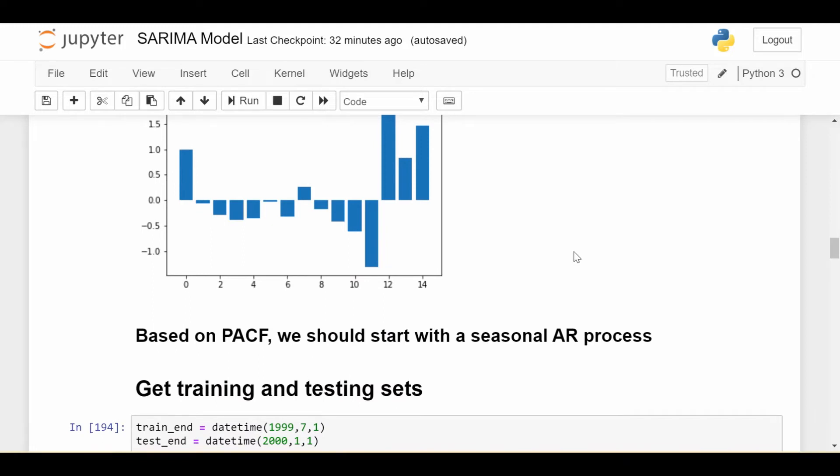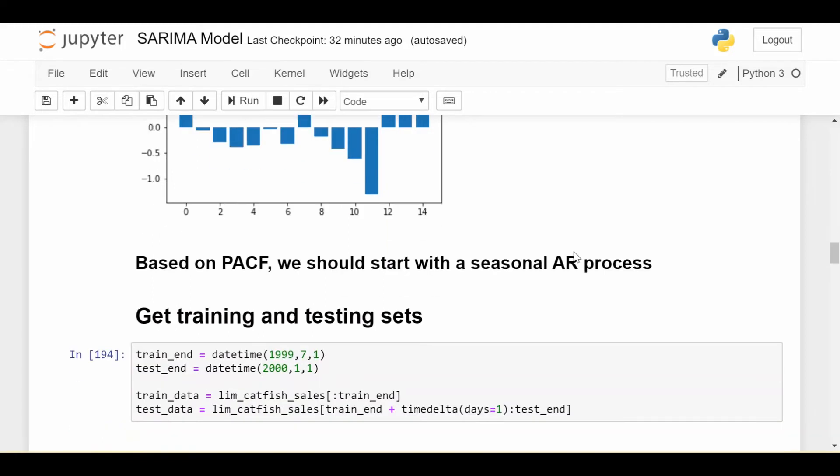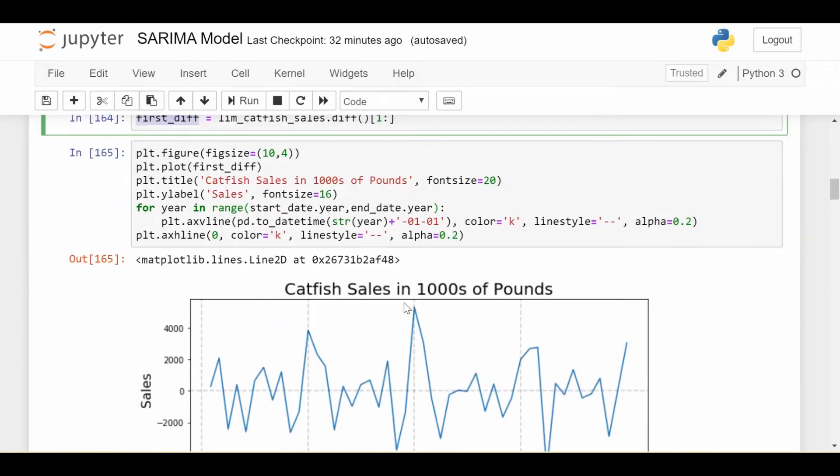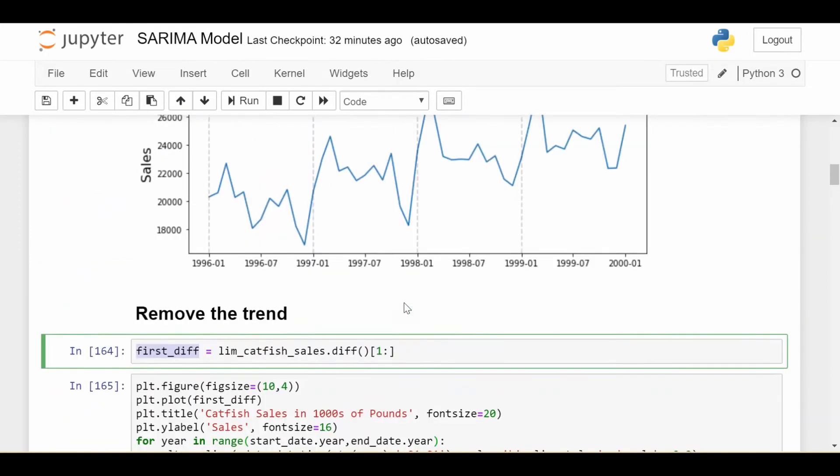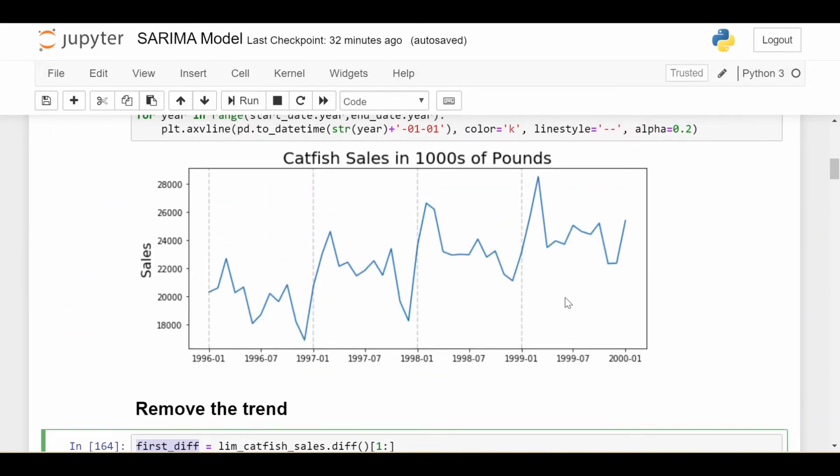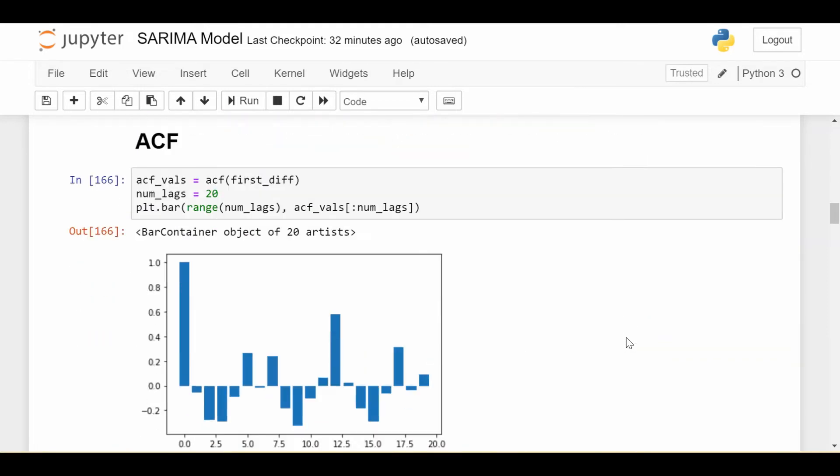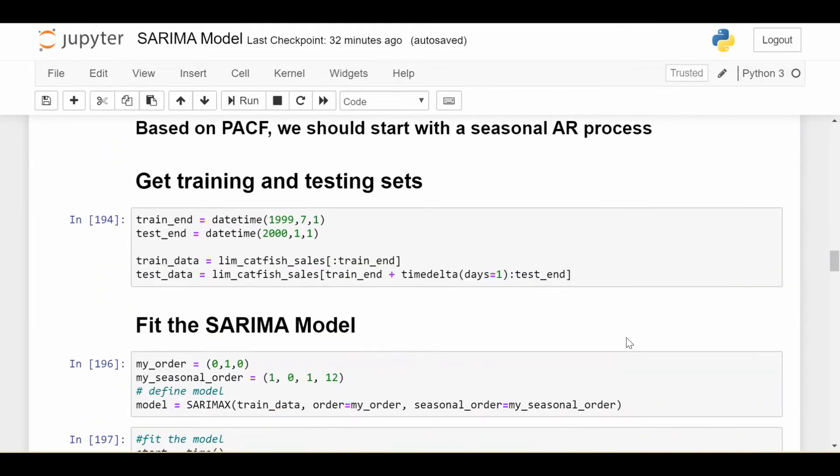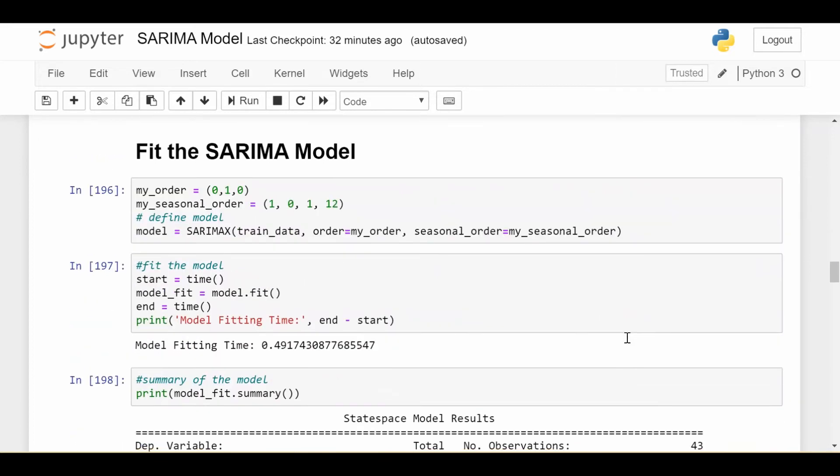So let's get the training and testing sets and then go ahead and fit our SARIMA model. Getting the training and testing sets is the same as in previous videos. We decide that we're going to end our training set in July of 99 and end our testing set in January of 2000. So looking at the graph, we're going to end our training around here, the middle of 1999, and then end our testing about six months later at the beginning of the year 2000. Which means we're trying to predict about six data points or six months of data.